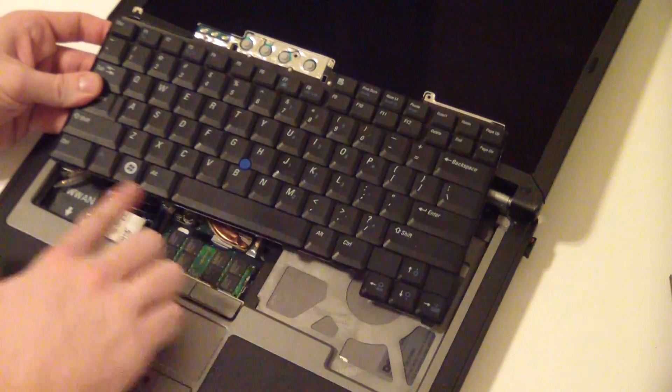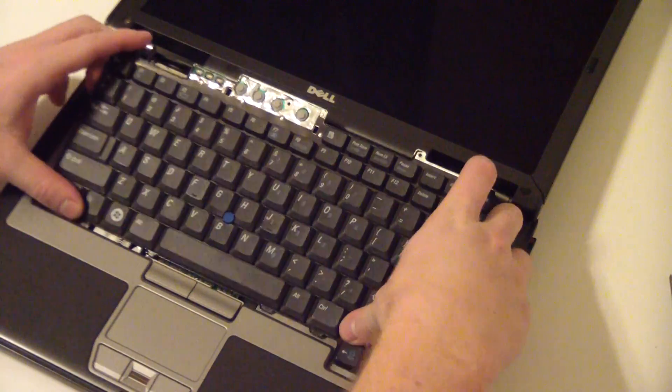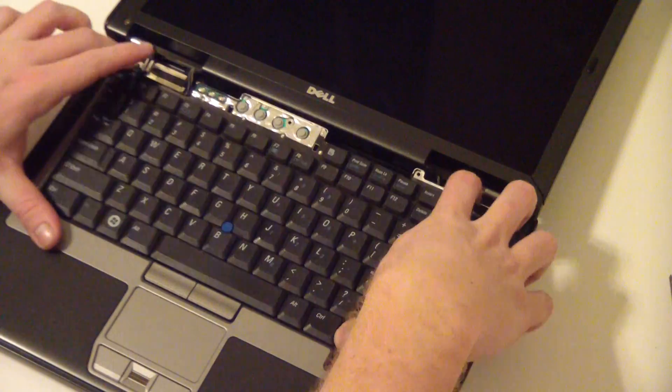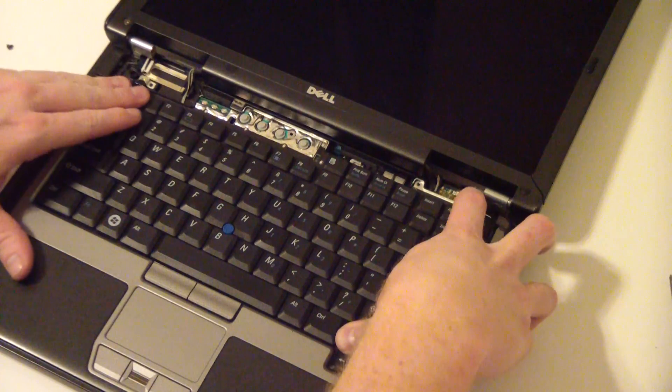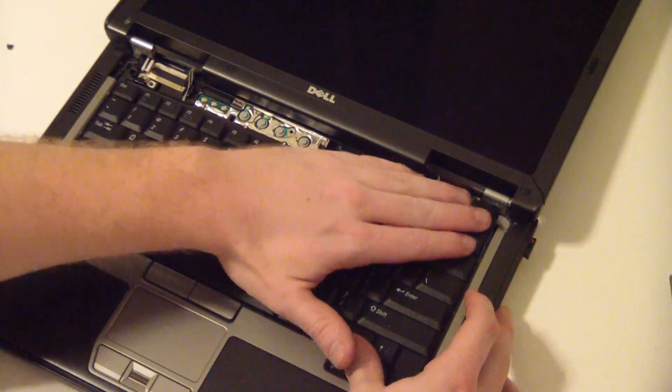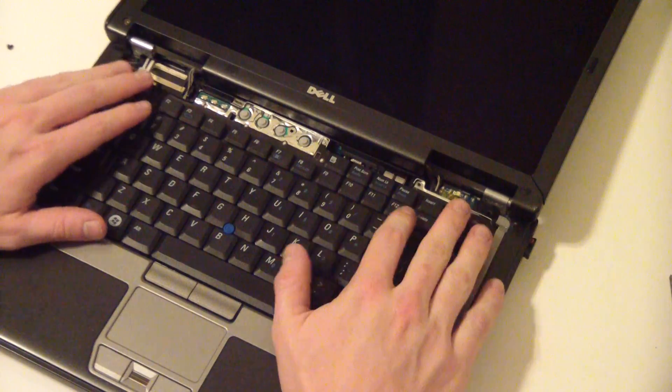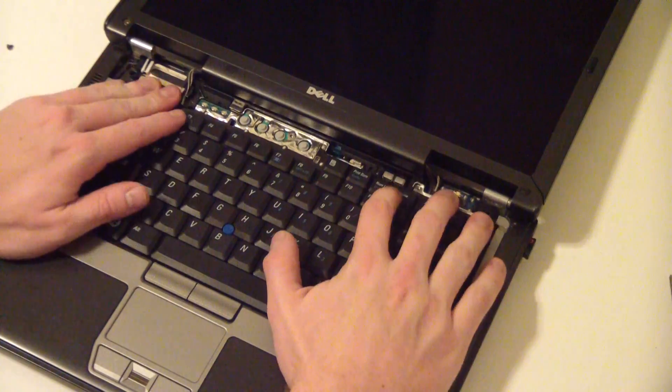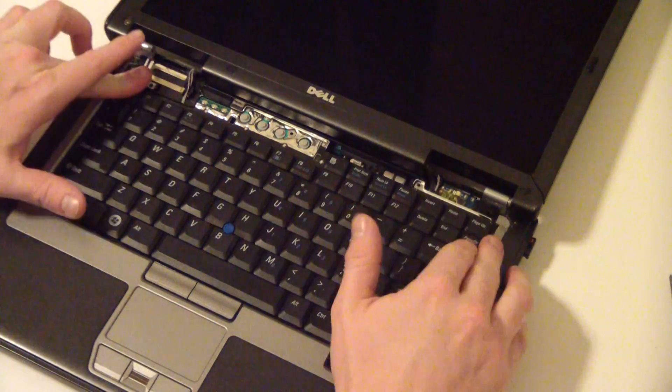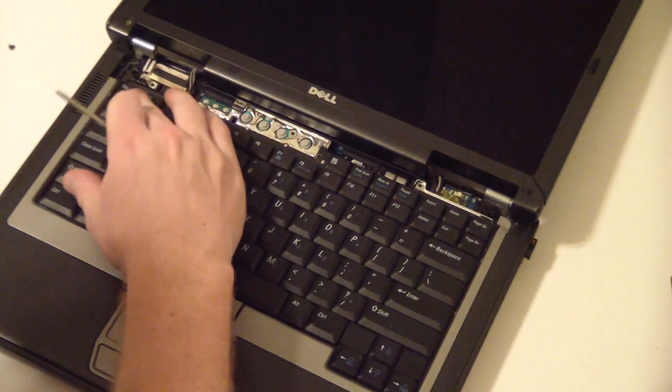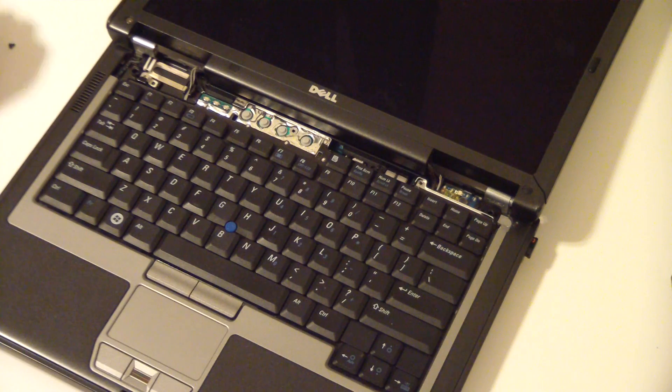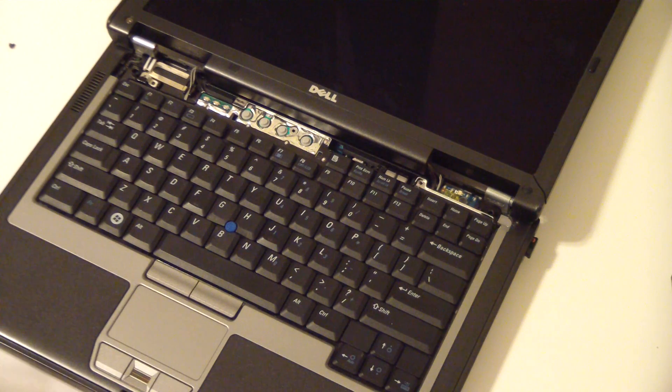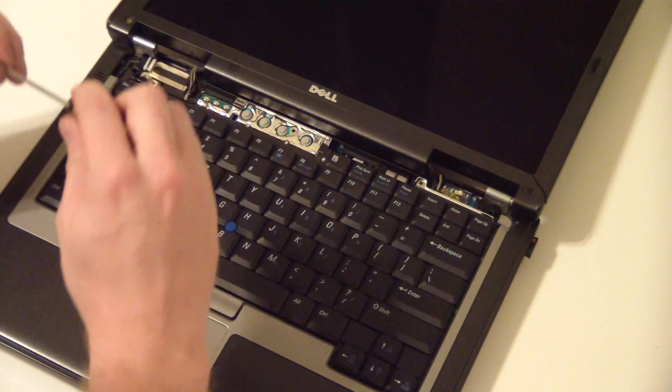Now, you need to line these bottom pieces up, these clips. Line them up, make sure they're in there, and make sure this lines up and snaps in there. Now, there we go. Now, put your screws back in.